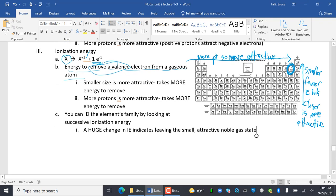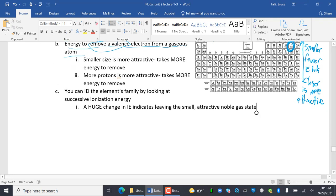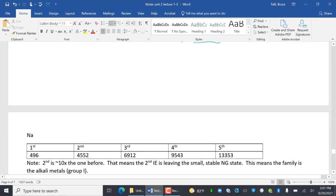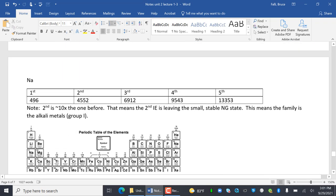This part is tricky. You can identify an element's family by looking at successive ionization energy. A huge change in ionization energy means you're leaving the small, attractive, noble gas state — size and nuclear attraction again.